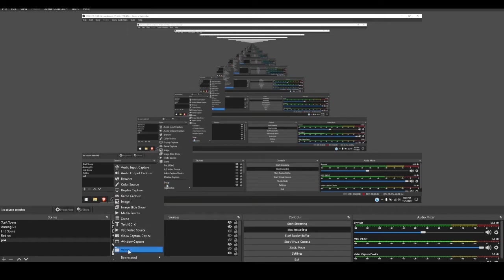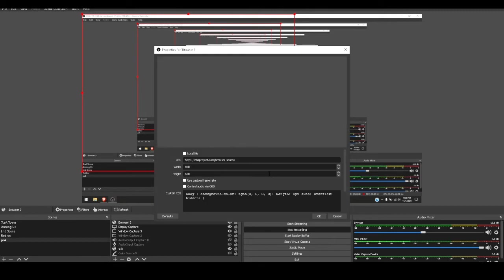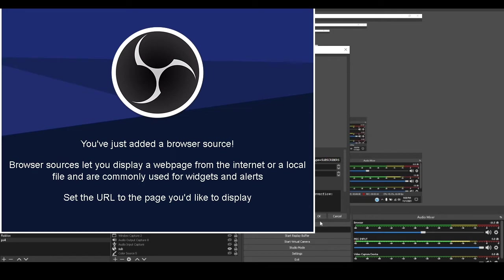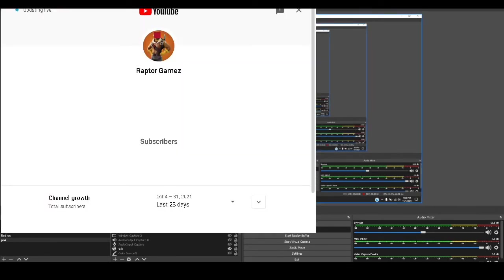Next, you want to go down to add new, click add, go to browser, and hit okay. It'll then pull up this page where you'll have to paste the link here.